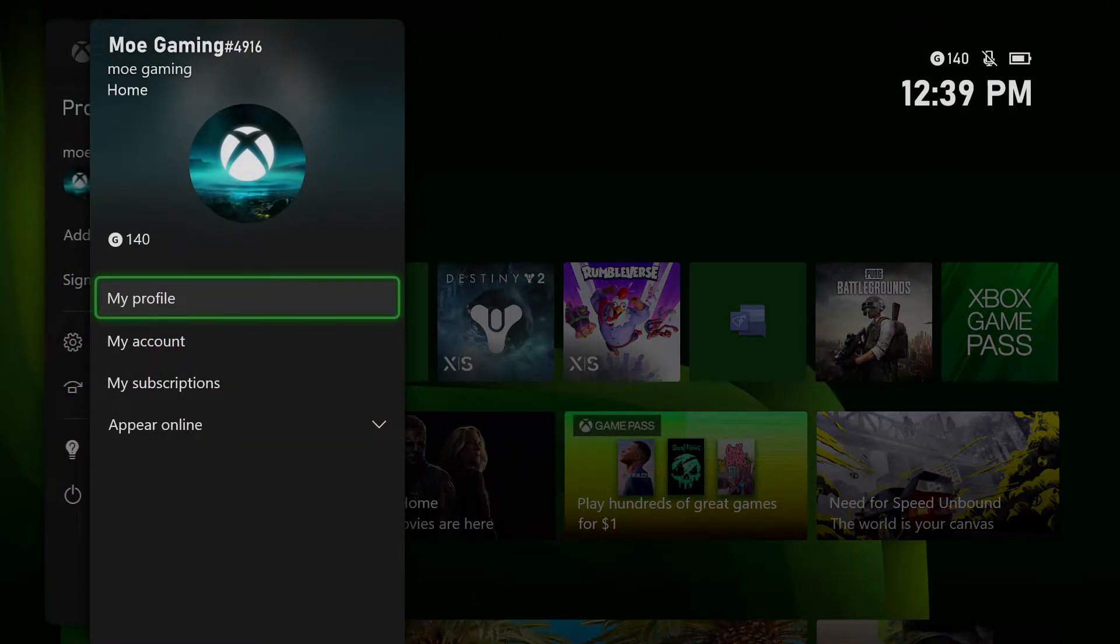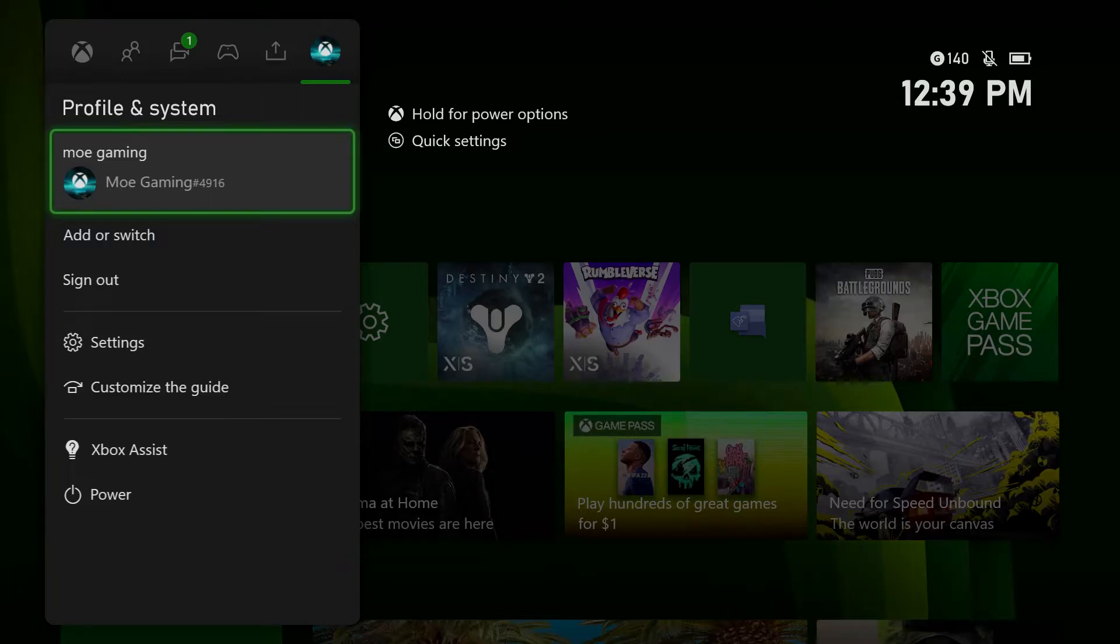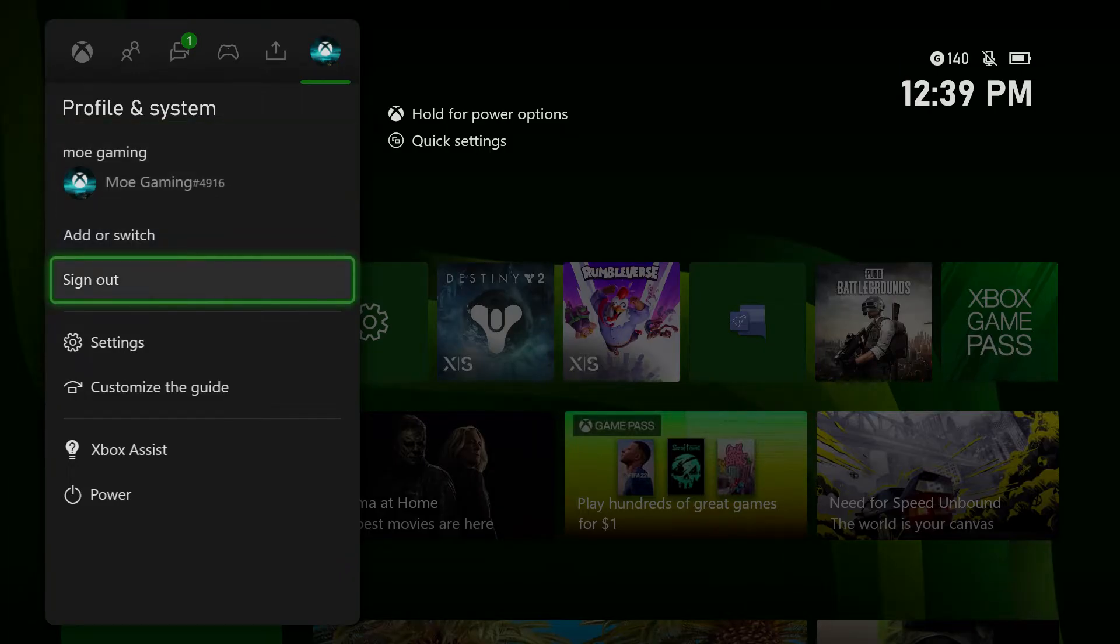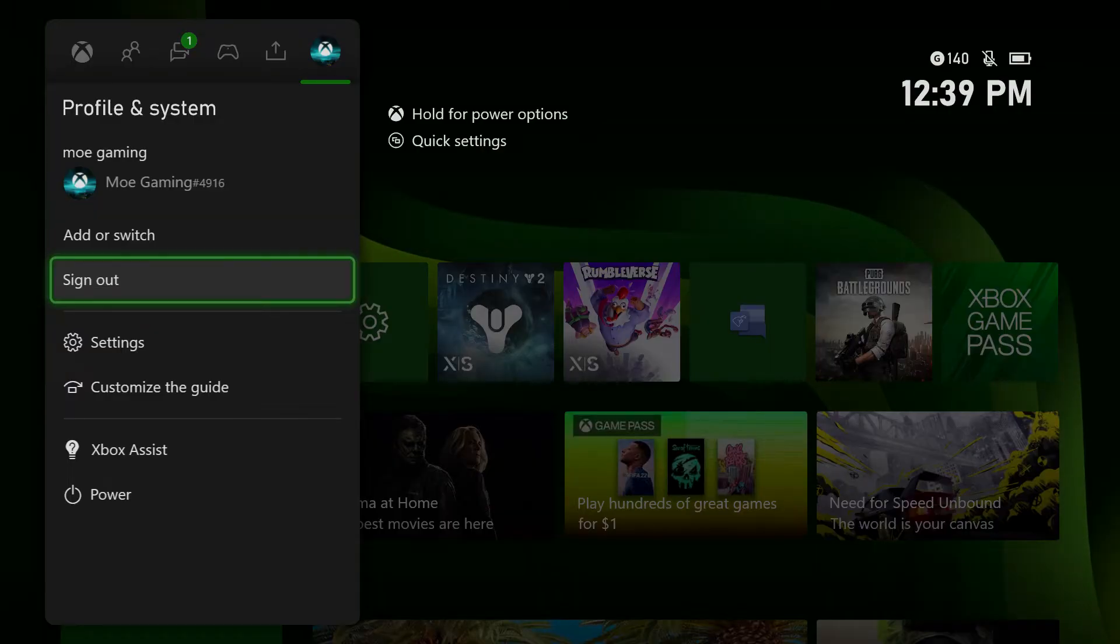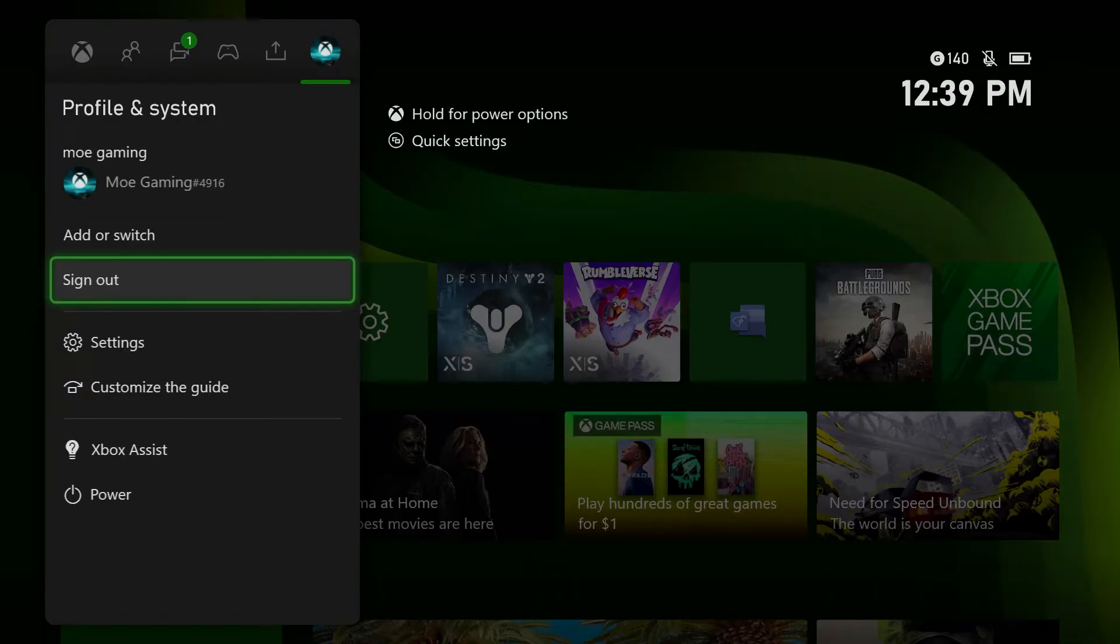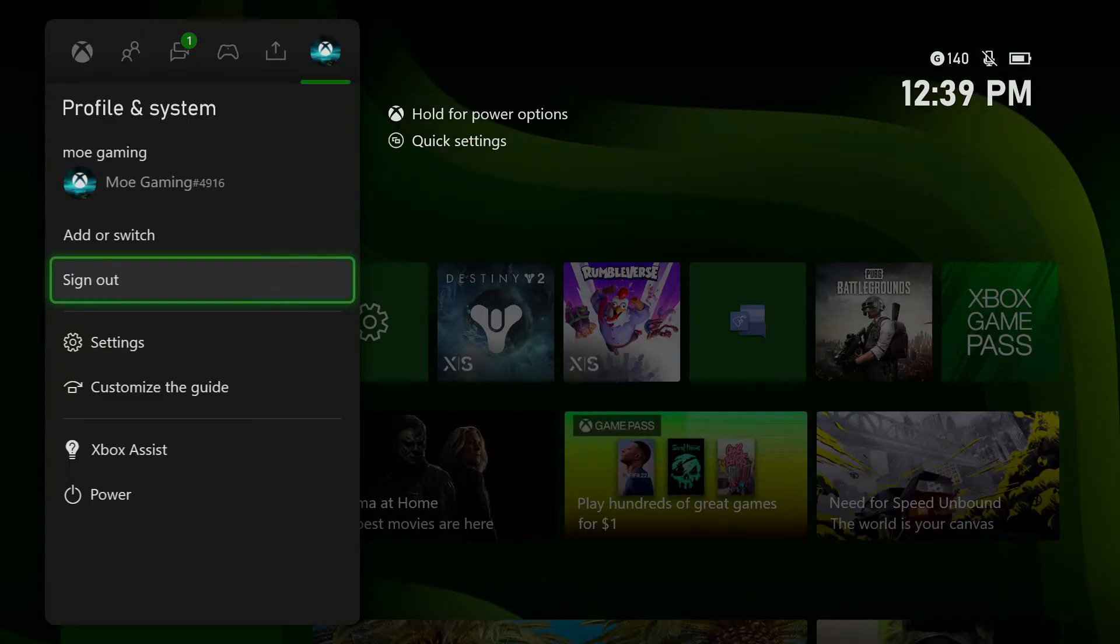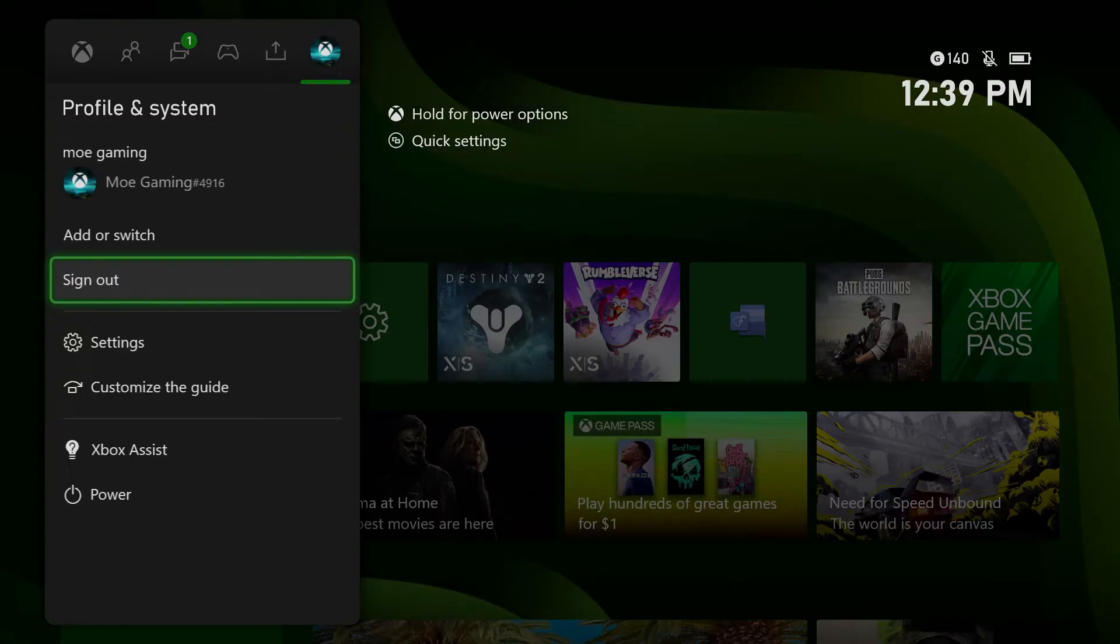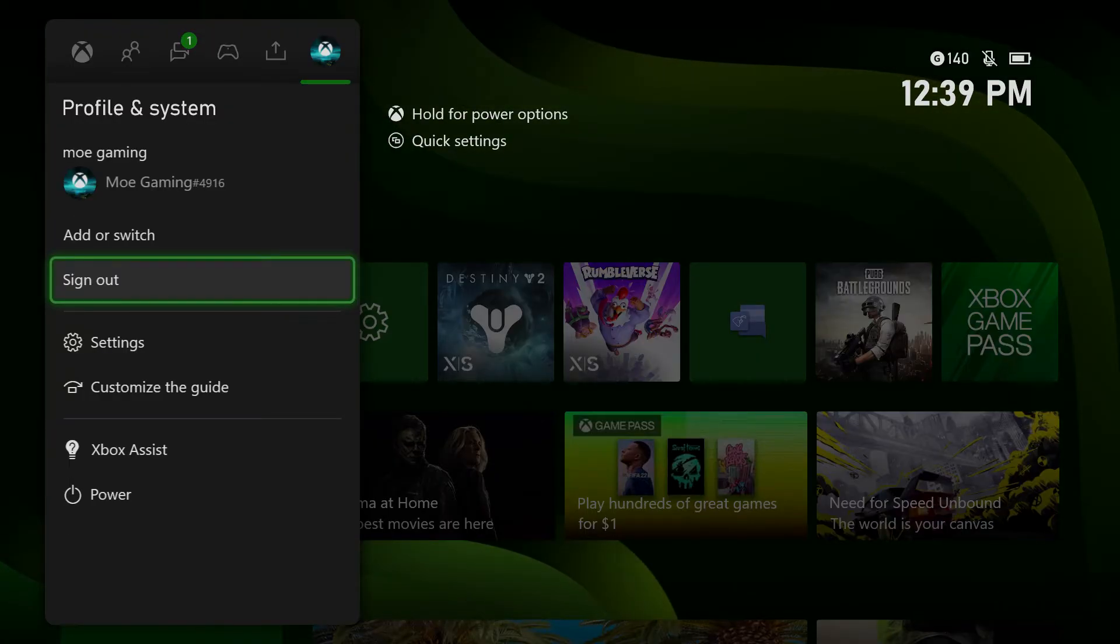Solution number two: go to your settings by pressing the Xbox button on the controller, sign out and remove your account, then re-sign in and add your account back. A lot of times it's an account issue, which is why this is happening. So you want to do that as well to make it go away.